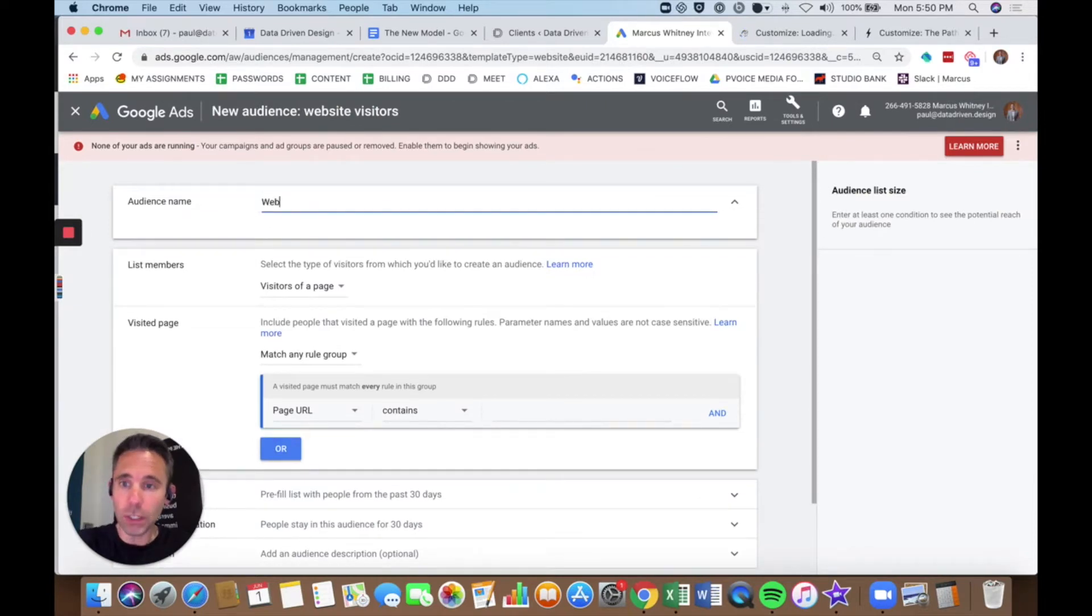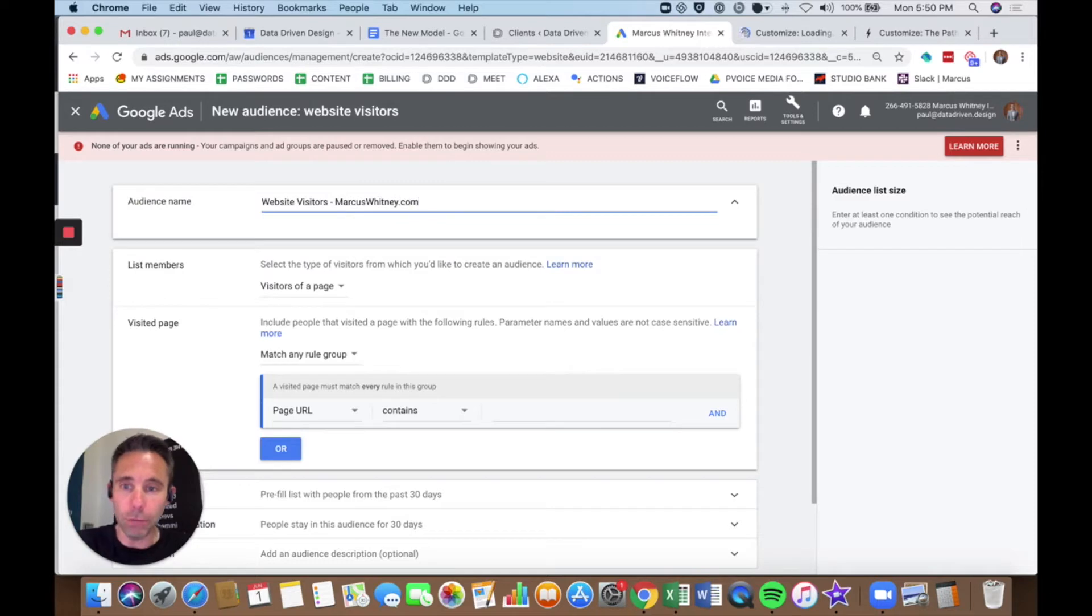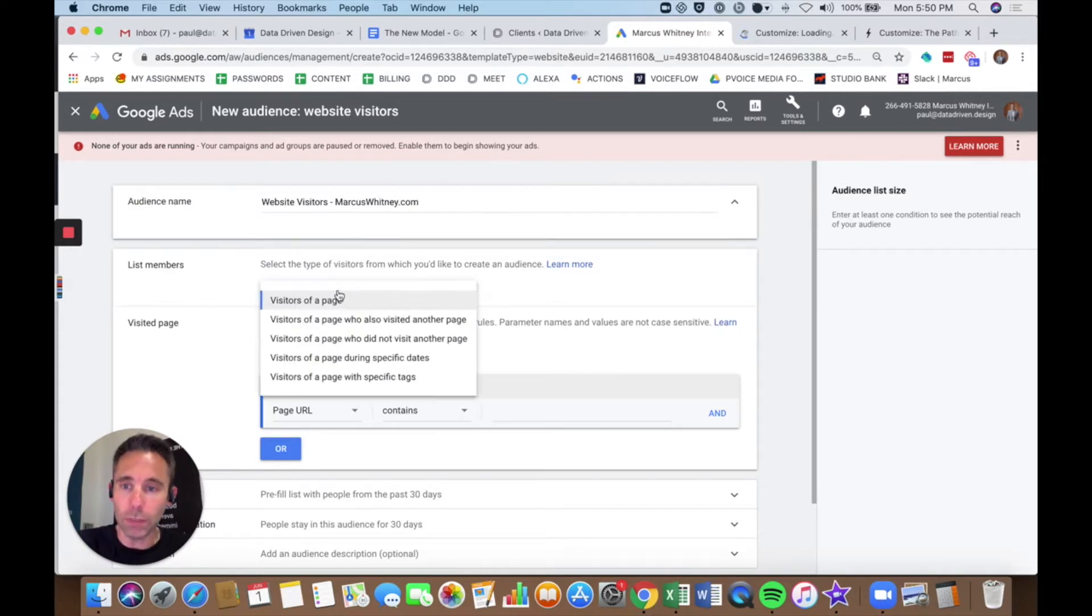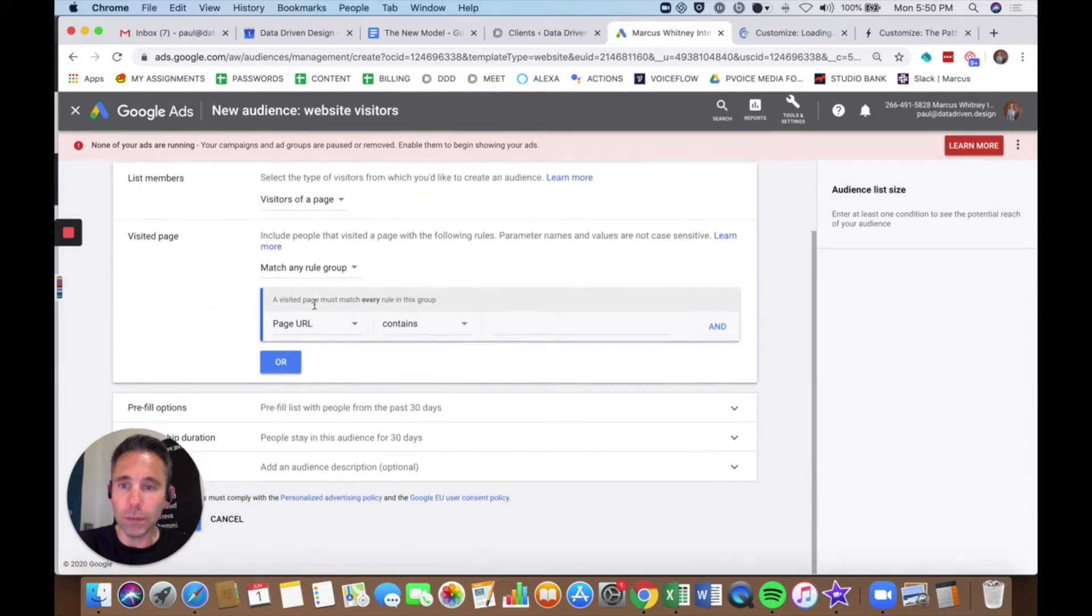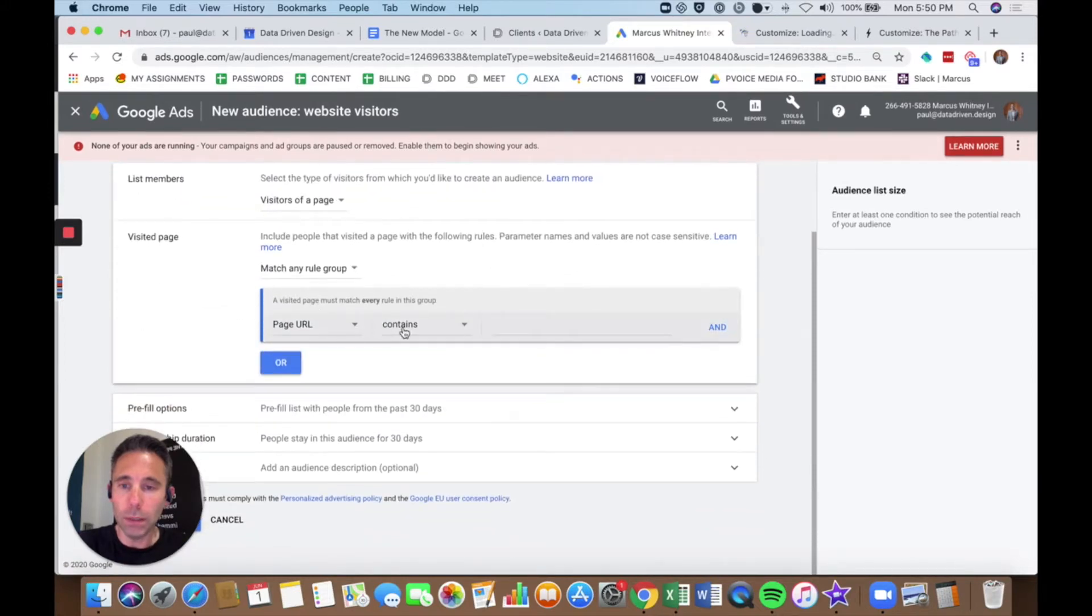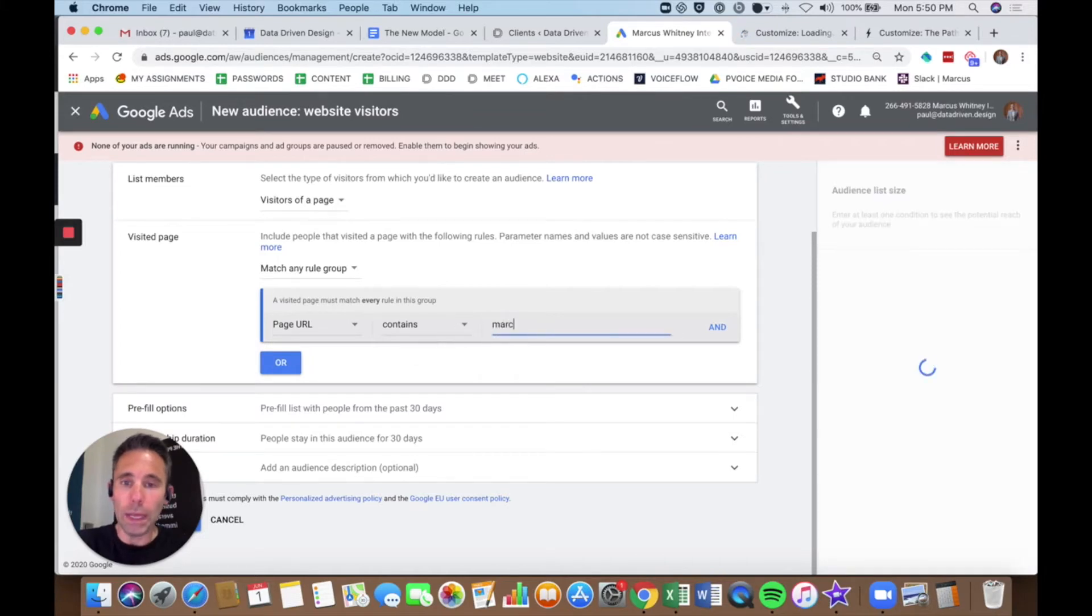I'm actually going to name it website visitors and then click the name of the website. I'm going to use the same ad account for two different websites, so I'm going to do this twice. Visitors of a page, you can get as complicated with this as you want. I'm just going to do any website visitor.